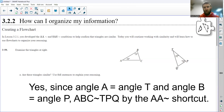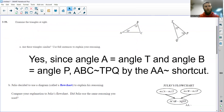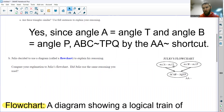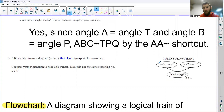So instead of writing this out in a full sentence, today we're going to look at it in a more visual, graphically organized manner. We're introduced to Julio, who decides to use a diagram called a flowchart to explain his reasoning. He has a bubble that says the measure of angle A is equal to the measure of angle T — which is what I said — and another bubble that says the measure of angle B equals the measure of angle P.